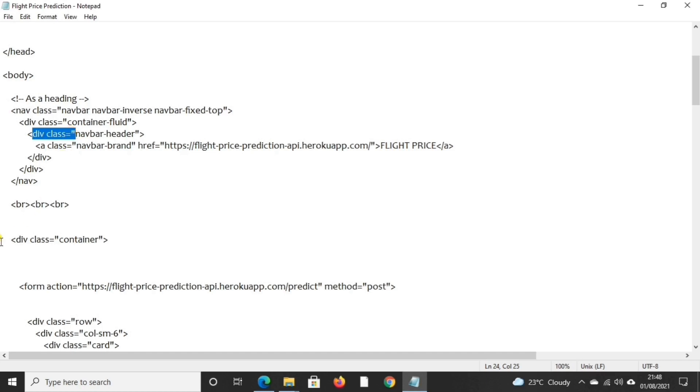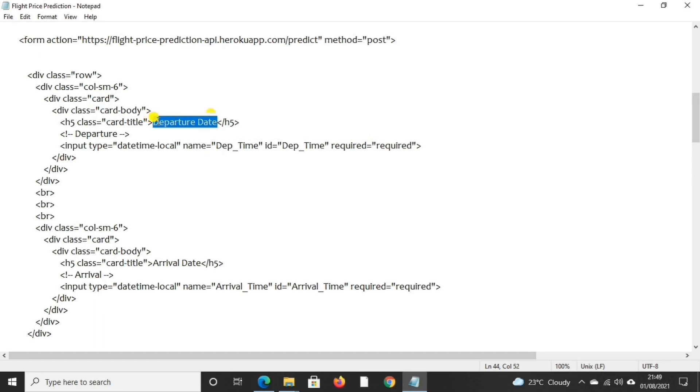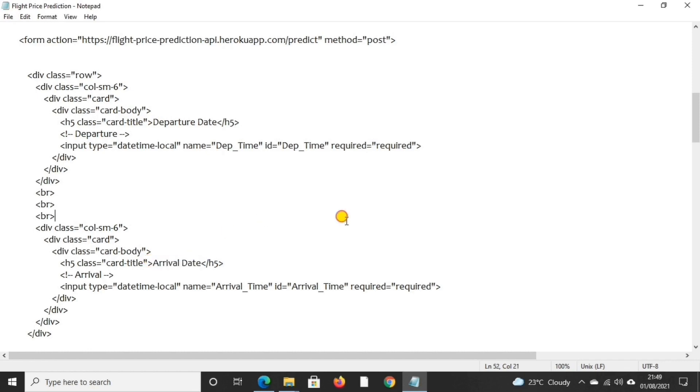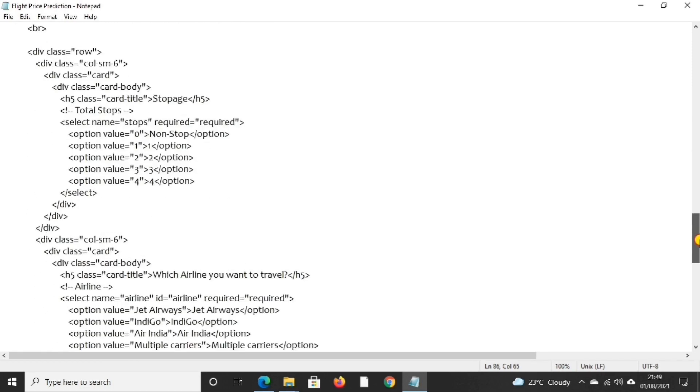Here we can see we have used first cards. Class card is used for placing the first card. Cards include departure date, arrival date, and more like source, destination, and stoppage, and which airline we want to select.